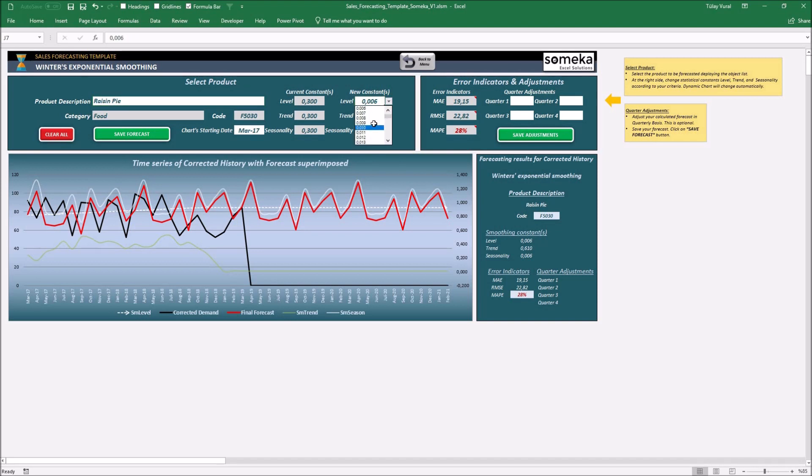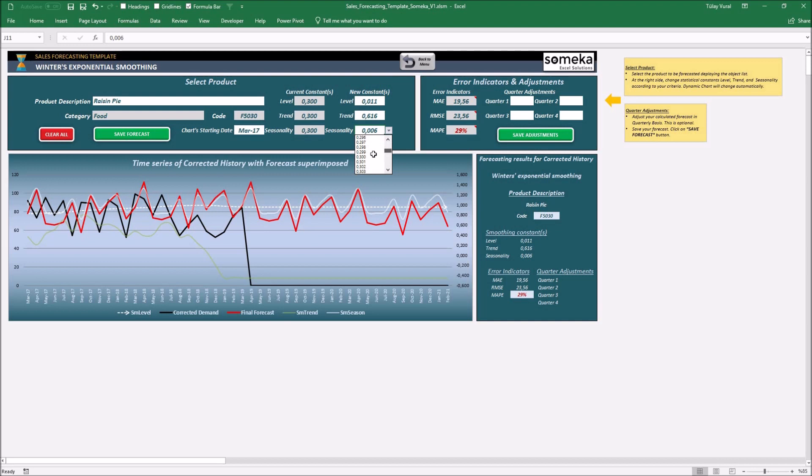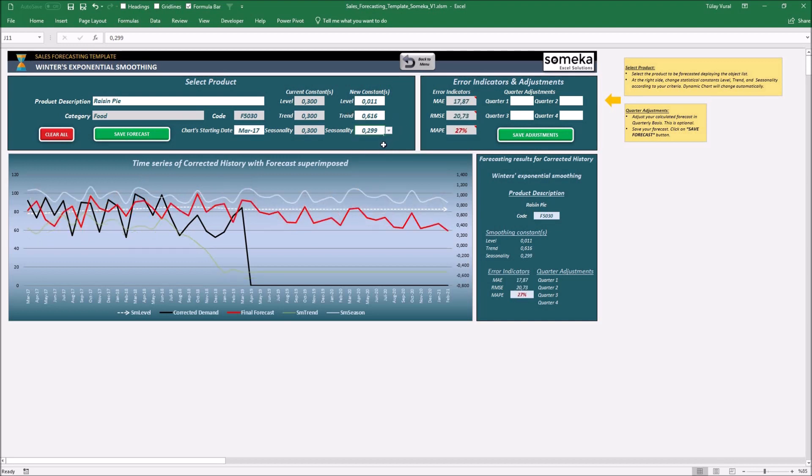You can also change quarterly adjustments from these little drop-downs.